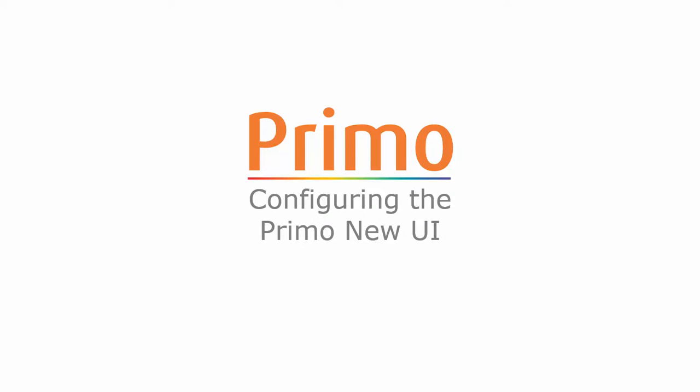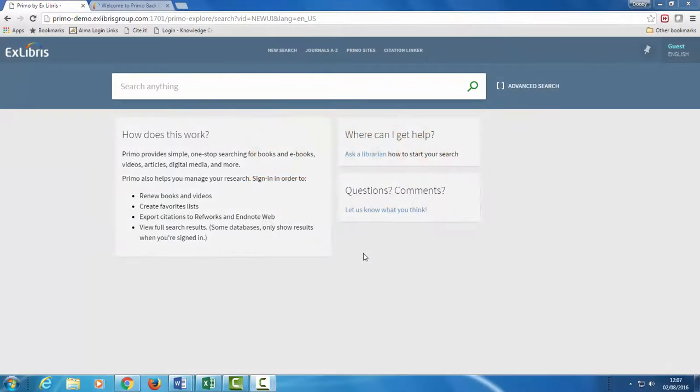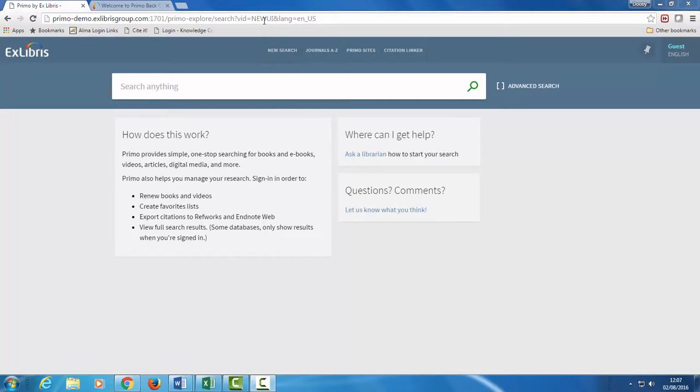Configuring the Primo new UI. Hi, we're looking at the new UI of Primo. Note that our view ID is new UI, of course your view ID may differ. In this session we'll show you how you can make changes to this UI using the Primo back-office.